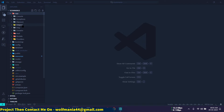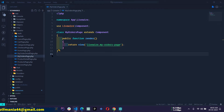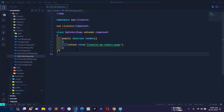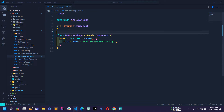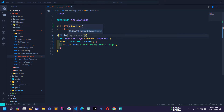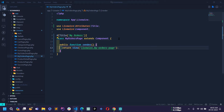Let me first open the MyOrdersPage.php file. This is the class component file of the My Orders page. Here I will first give it a title, so I will use the title attribute class and import this class. Then inside the render method I will proceed.